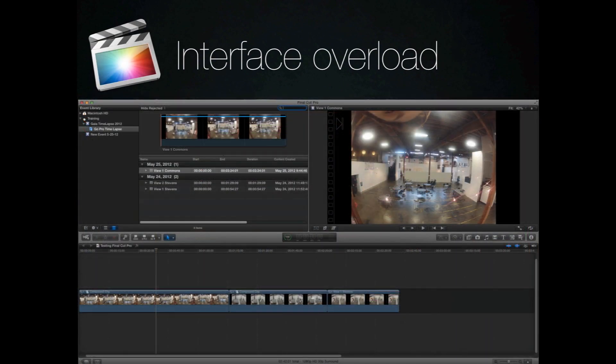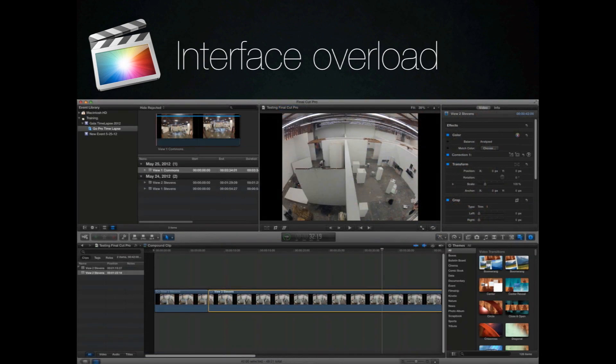The good news is both applications have done a lot to try to keep everything within one window. This is the default look for Final Cut Pro 10, and this is actually the most complex you can make it.